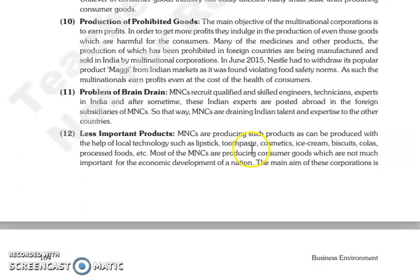The next is production of less important goods. Jo main objective hota hai multinational corporation ka, woh hota hai profit ko earn karna.